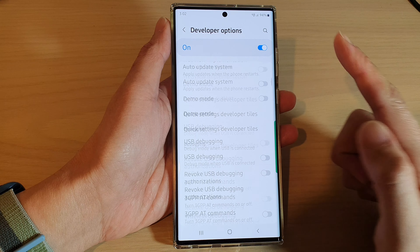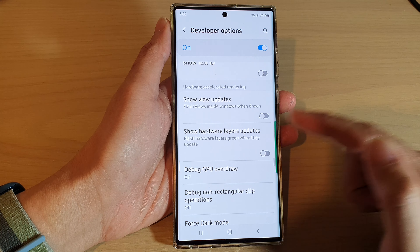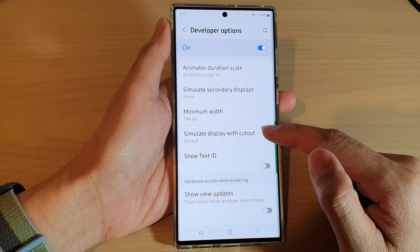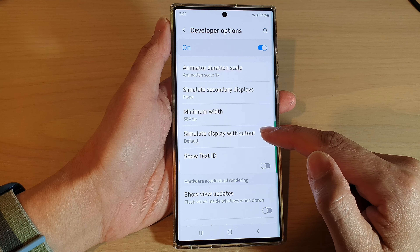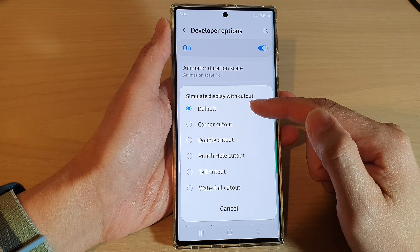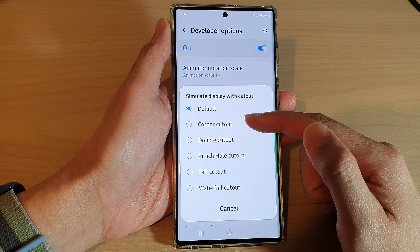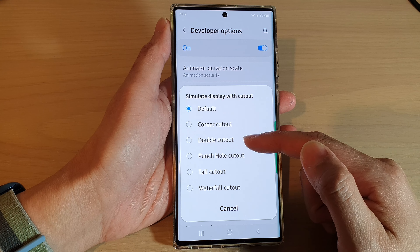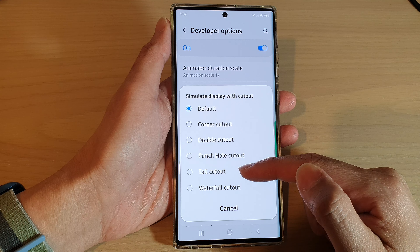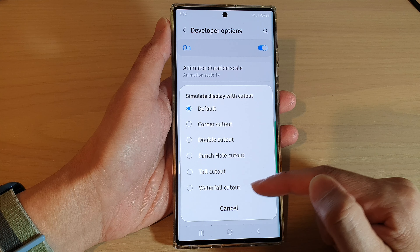Next swipe up to go down and tap on simulate display with cutout. From the pop-up you could choose default, or you can select corner cutout, double cutout, punch hole cutout, toe cutout, or waterfall cutout.